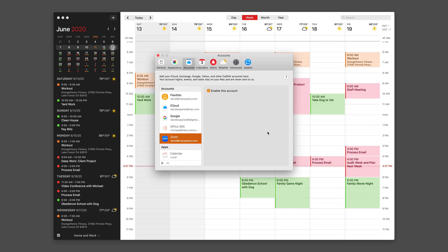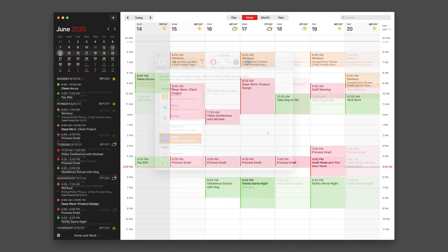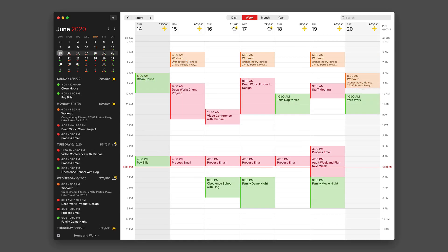And just like that, you've added your Zoom account to Fantastical. So what does that mean? Once I've got the Zoom account attached,